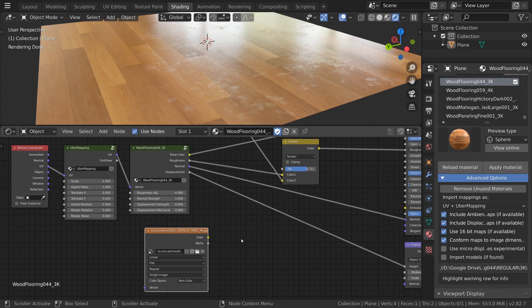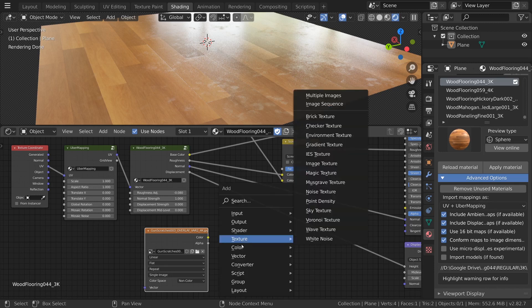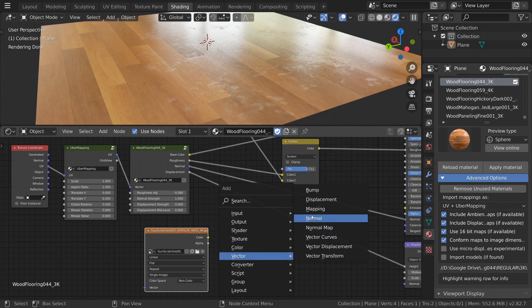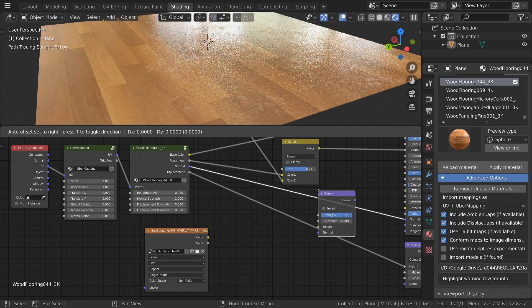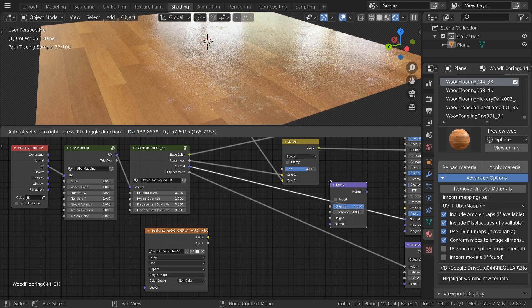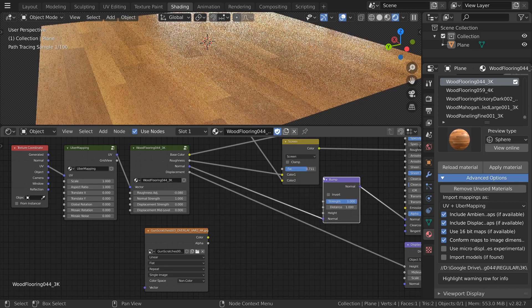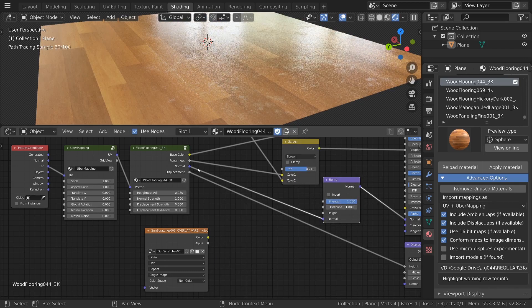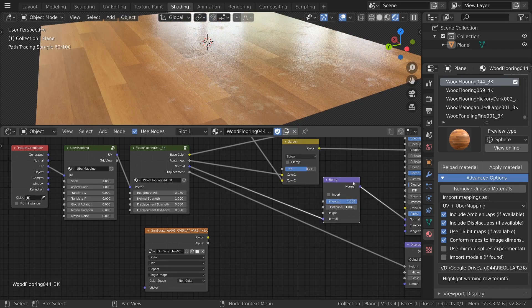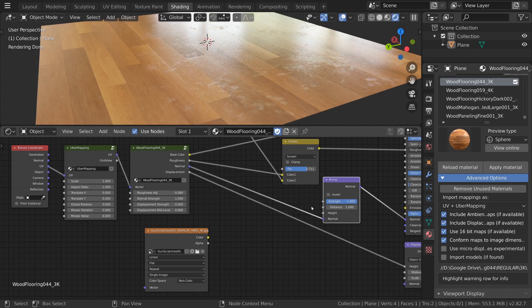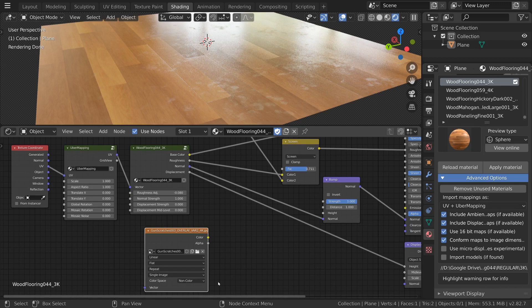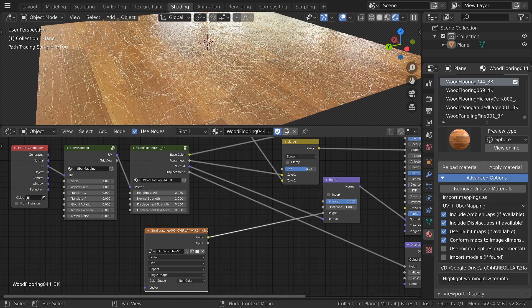This black and white map will instead allow us to add in additional bump so let's press shift A add in a vector bump node. We'll drop it in after the normal output of the material. This node will preserve our original normals but allow us to use our scratches to add bump to it.